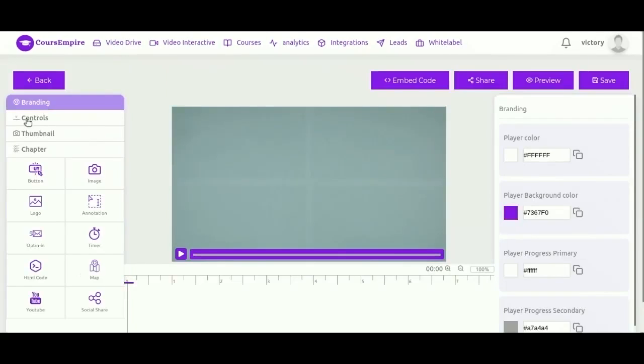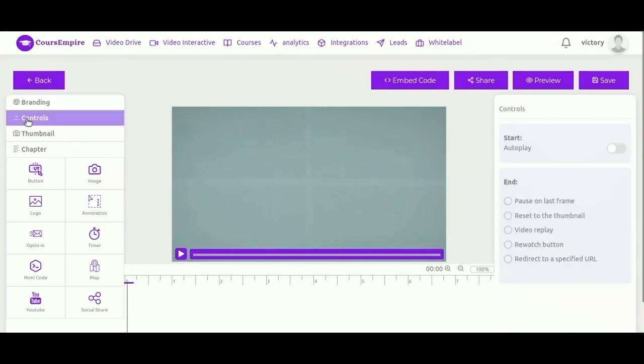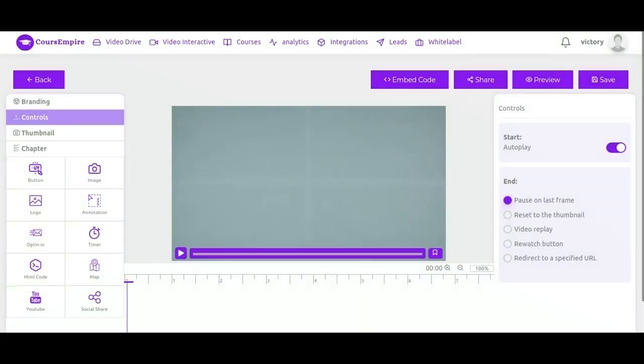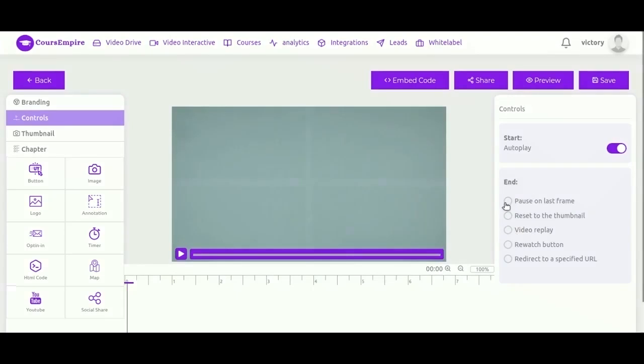Next settings is the video control, here appears at the top. You can turn it to autoplay, so the video will automatically start playing when the person lands on that page. Likewise, you can control what happens at the end of the video. So when the video ends,